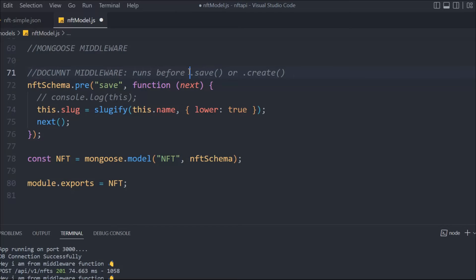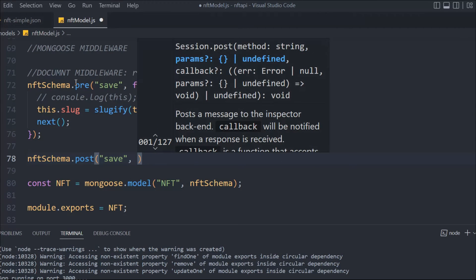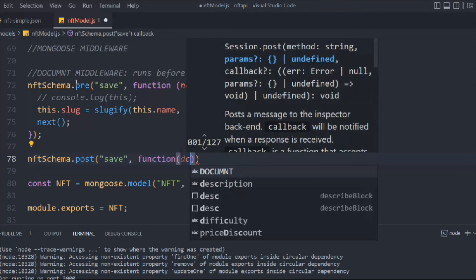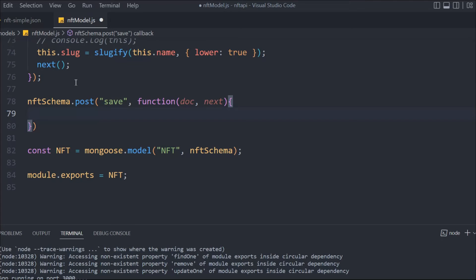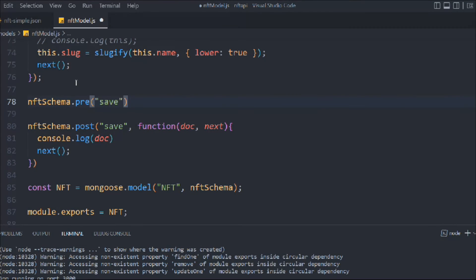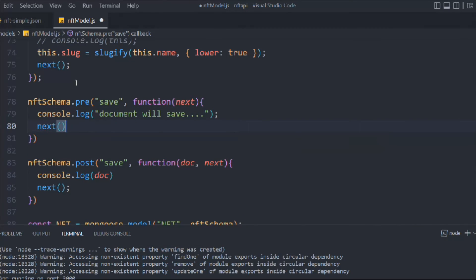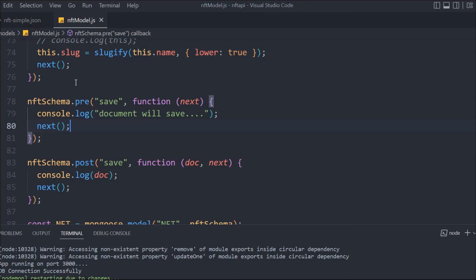Now let's talk about the other hooks. This pre hook only works at the time of creating or saving the document — when you try to update, it will not work. The next middleware is the post middleware. It also passes the save function, and by its name it suggests: it runs after the data is saved to the database. The post hook has access to two things: the entire saved document and 'next'. We can console log the doc and call next. For the pre hook, let's console log 'document will save...' so we can see which middleware executes first.